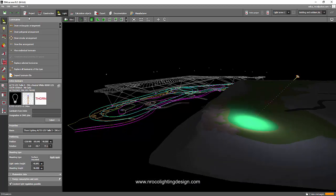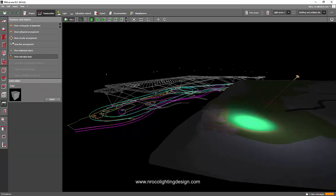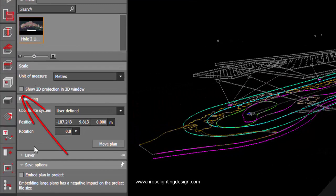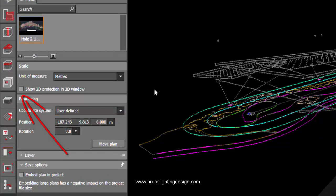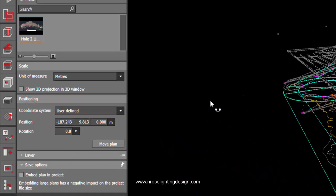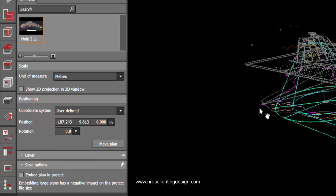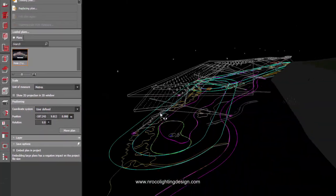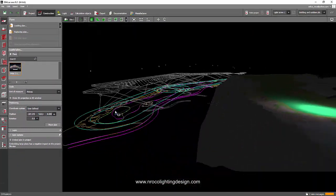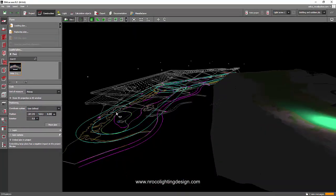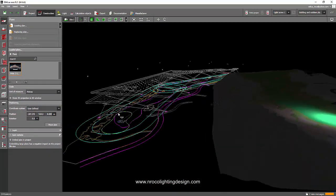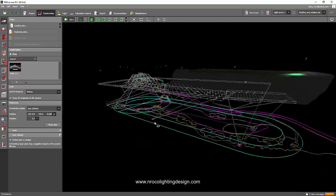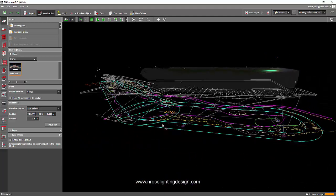to press the 'Show 2D projection in 3D window' checkbox, because I keep saying to click that one. It's very important for your CAD file to be flat when you view it in 3D.